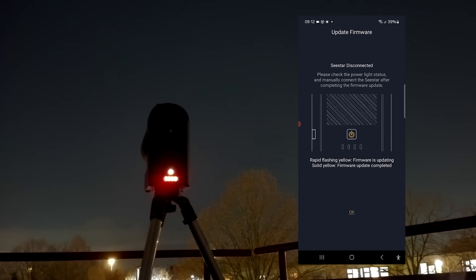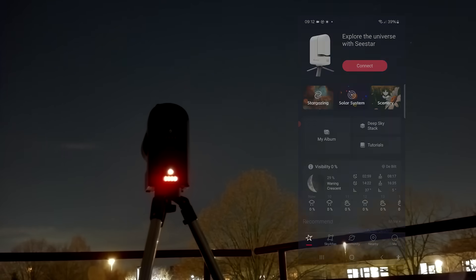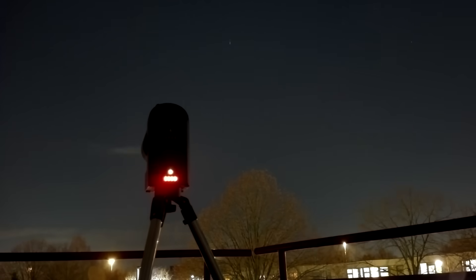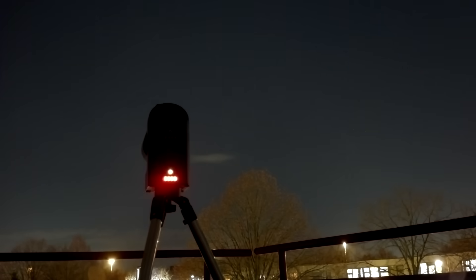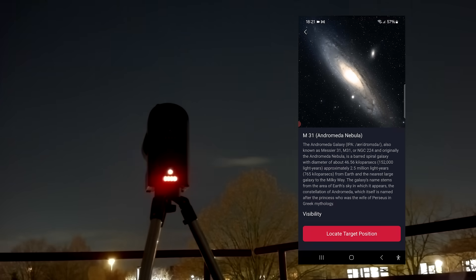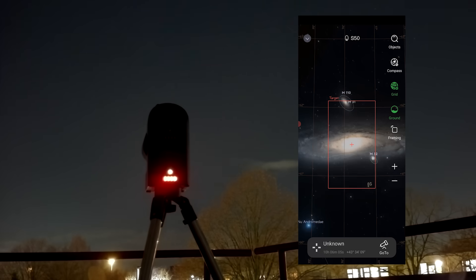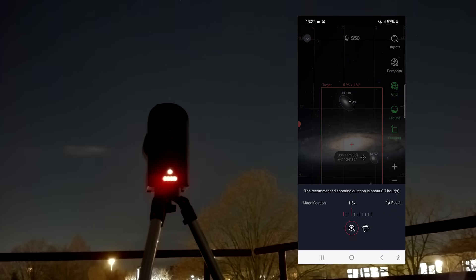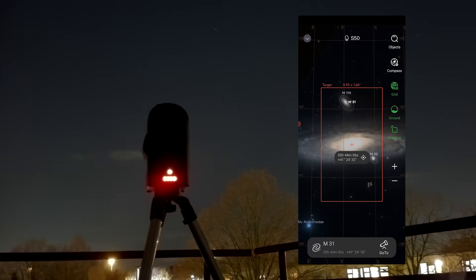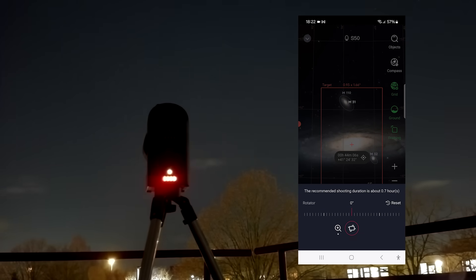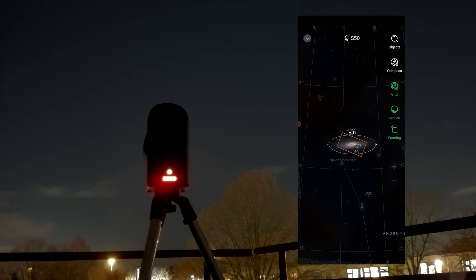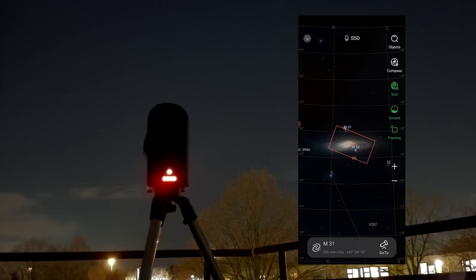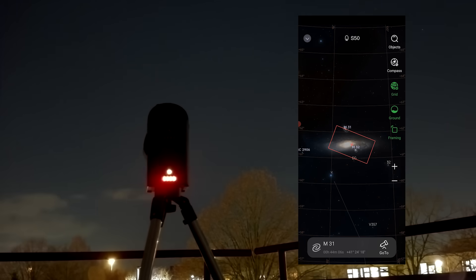I zoomed in on the Andromeda Galaxy, and to my surprise, the framing feature allowed me to rotate and magnify the field of view, giving you up to a 4x larger view which comfortably fitted the Andromeda Galaxy, which is actually one of the bigger objects in the night sky that covers about 6x the width of the moon's diameter.